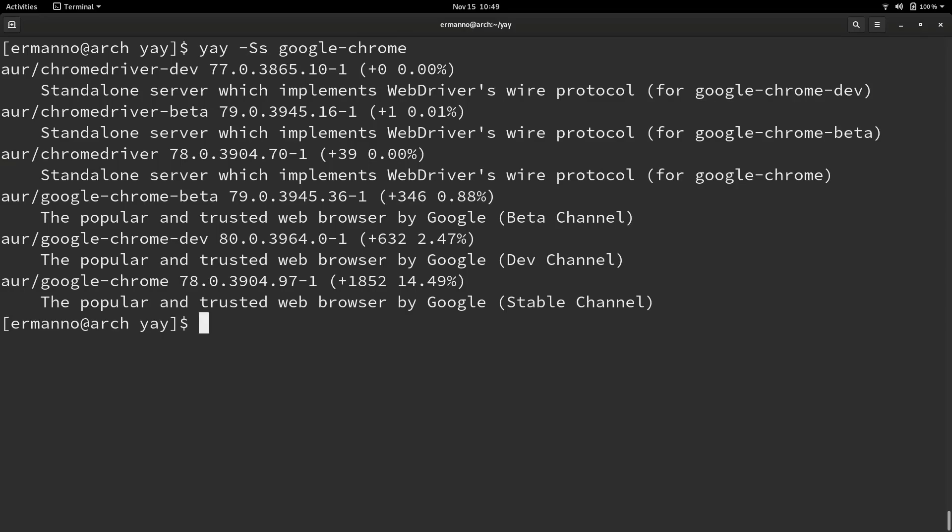We narrow down the search now. You can see many informations here, for example several channels. We have the beta channel, the dev channel and the stable channel. This is the last line that was printed on the terminal, and that's the one I'm looking for. The package name is google-chrome, whereas the others have google-chrome-dev or google-chrome-beta and so on.